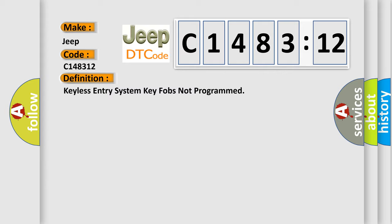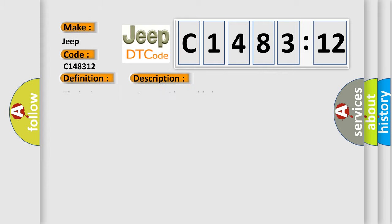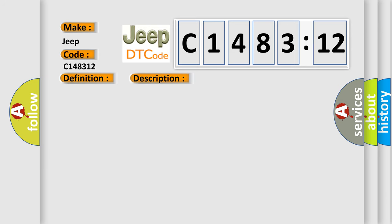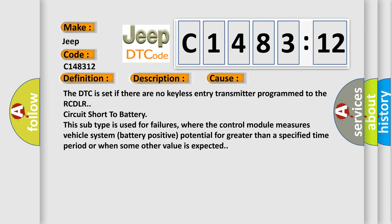The basic definition is: Keyless entry system key fobs not programmed. The keyless entry system must be enabled. This diagnostic error occurs most often in these cases: The DTC is set if there are no keyless entry transmitters programmed to the RCDLR. Circuit short to battery - this subtype is used for failures where the control module measures vehicle system battery positive potential for greater than a specified time period or when some other value is expected.